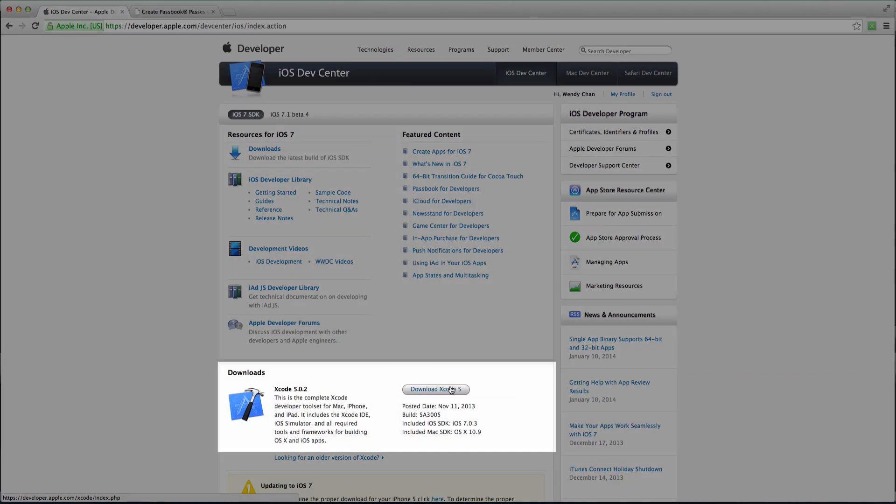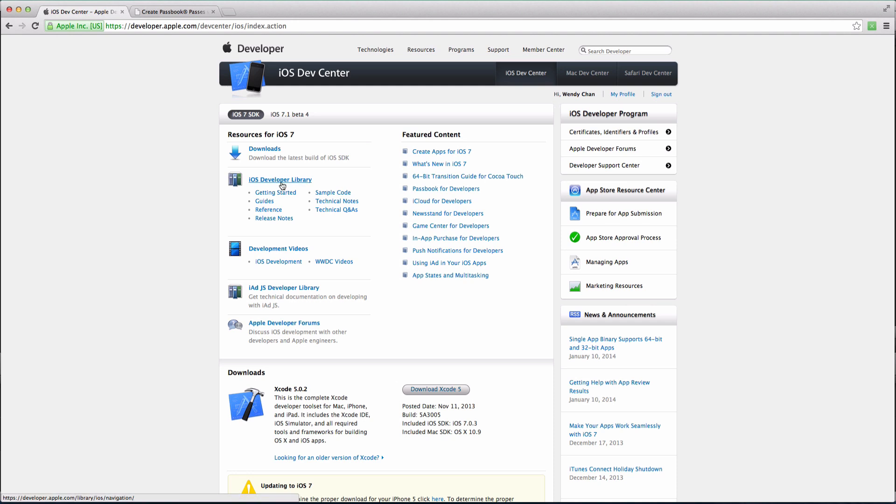If you haven't downloaded Xcode, this would be a great time to do it because you'll need it later, but if you already have it, click on iOS 7 Developer Library.